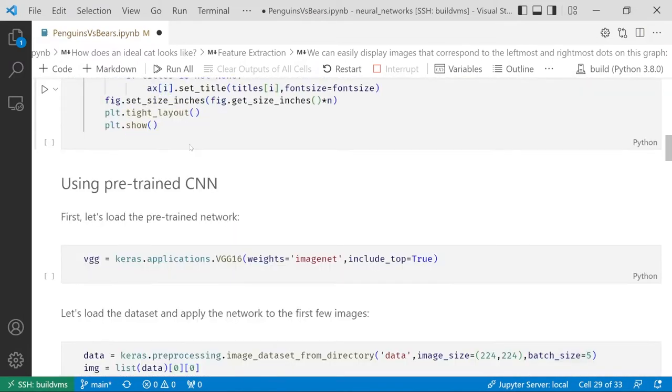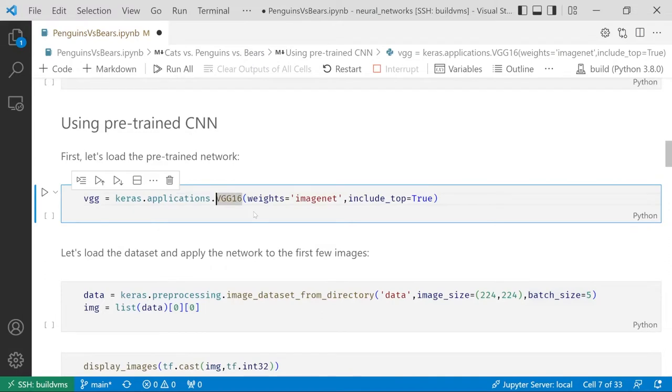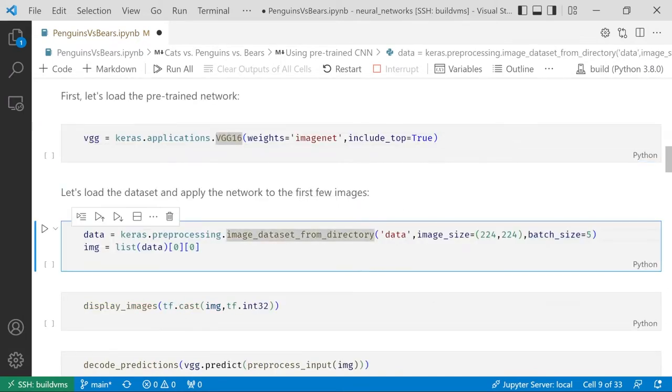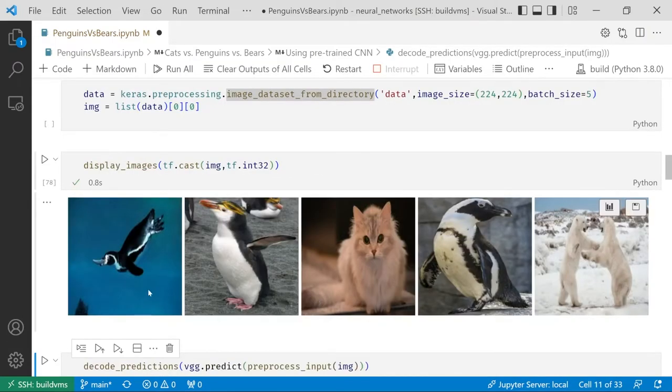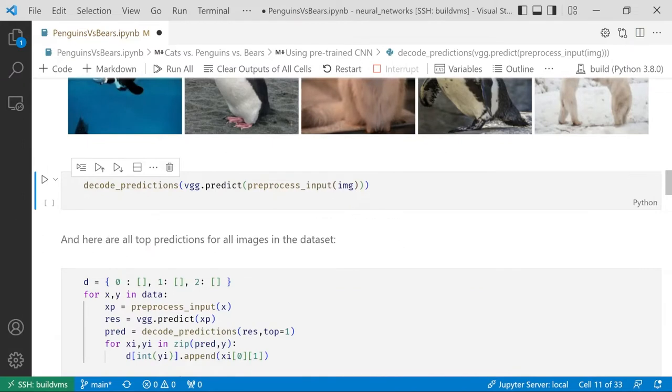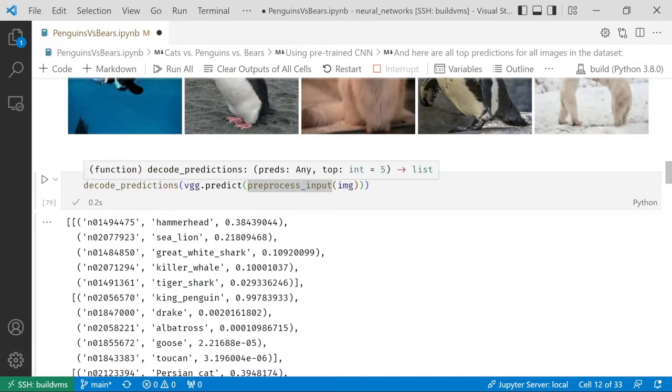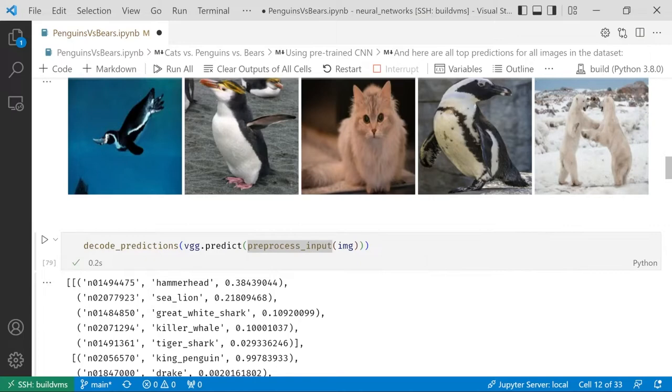We'll start by loading this framework, and then we will use the pre-trained network called VGG16, which can be easily loaded in Keras just with one line of code like this. Then, we will take all our images, and we will load them from our directory, convert them into the size 224 by 224 into batches of five images. That's how those images will look like. You can see that those images are mixed images of bears, cats, and penguins. To run them through the network, we just need to call VGG predict. Well, before we need to call the preprocessing function, and then decode predictions allow us to print this in human readable form. You can see this is the first image, hammerhead bird with a probability of 0.38, or sea lion with a probability of 0.21, and so on.